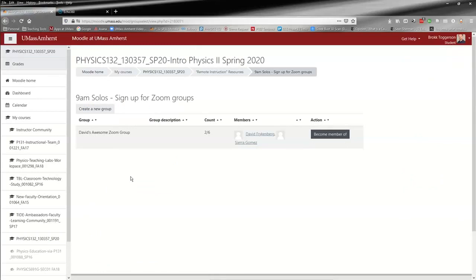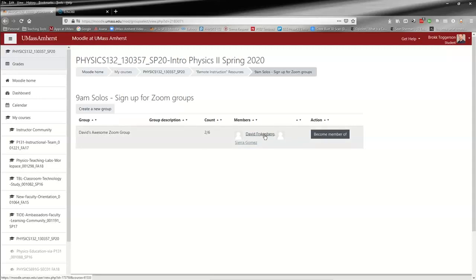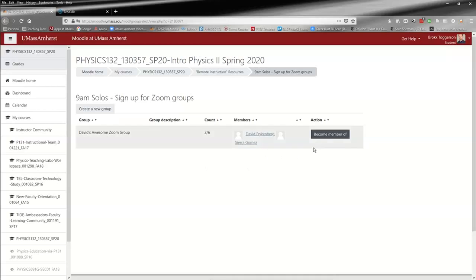You'll see a list of all the groups that already exist. I've created a little dummy group called David's Awesome Zoom Group - you can name them whatever you want. You can see that David and Sierra, our SI and one of our undergrad TAs, are in this group. I would have two options: I could either become a member of this group by clicking this button, or I could create my own new group.